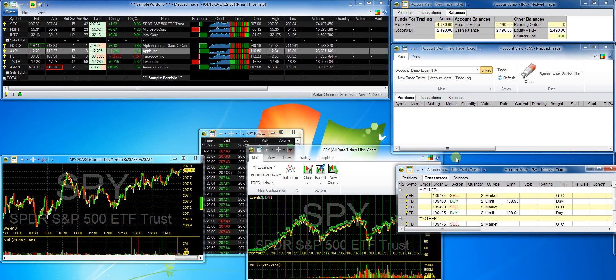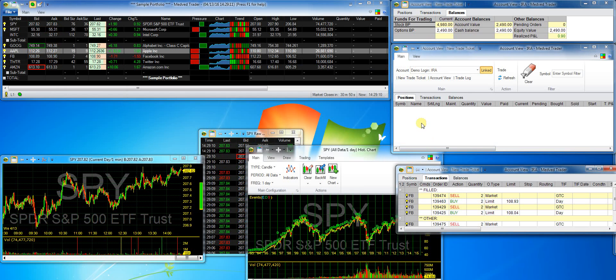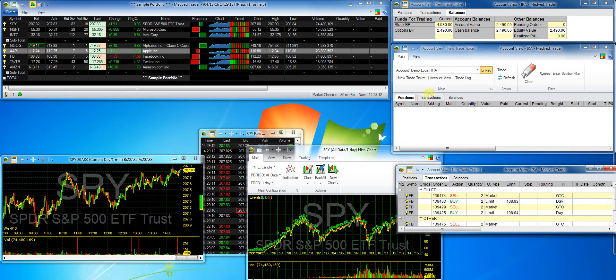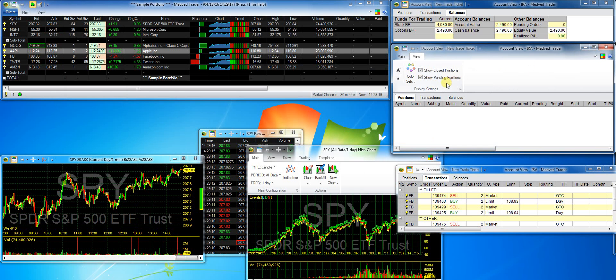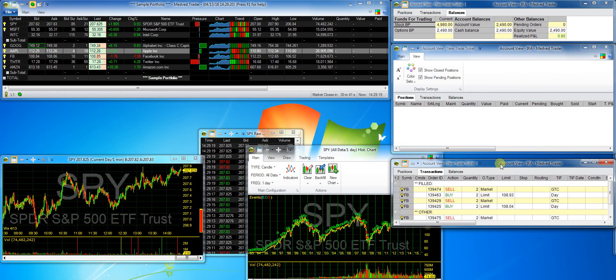For positions, I'll go to the ribbon menu to make it show closed positions as well as pending positions. And now I'll open the trade ticket.